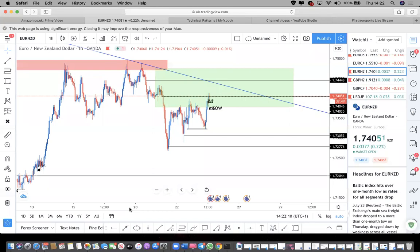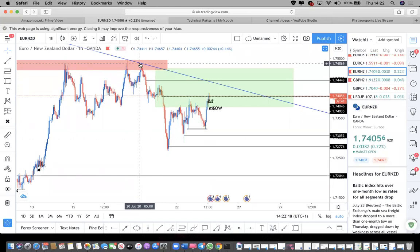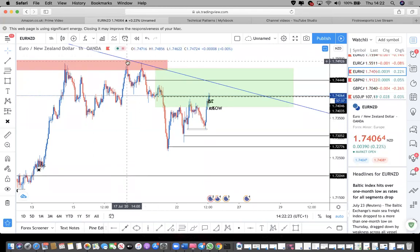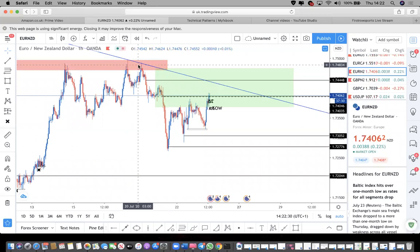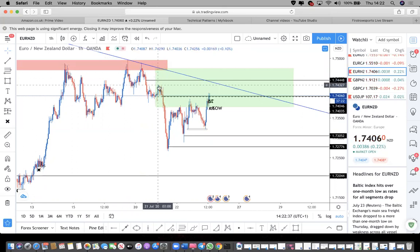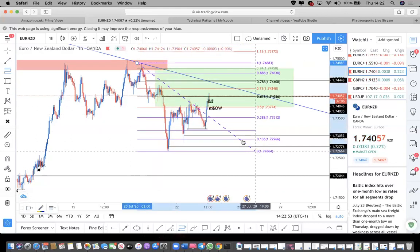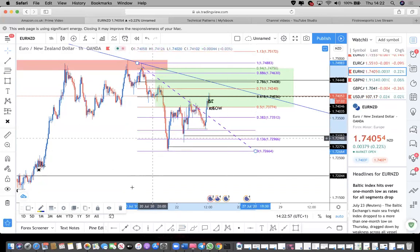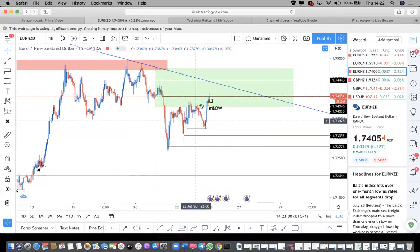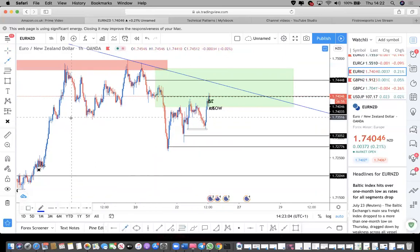That makes sense. The reason for pulling the Fibonacci from here and not from the actual high is because that area has fully mitigated. There's no importance in pulling from the second high. You fit from where your case is - from the top to here. The reason is we need a minimum of 50% retracement in this area after the break of market structure.